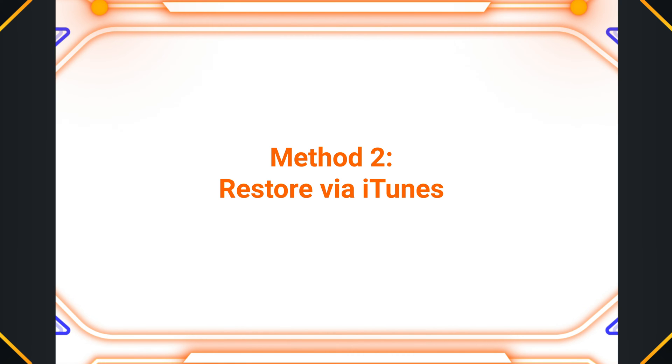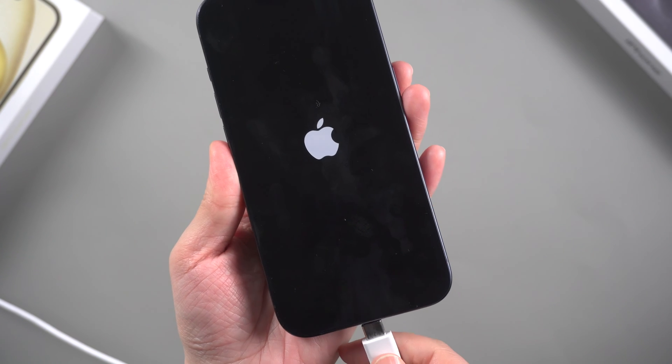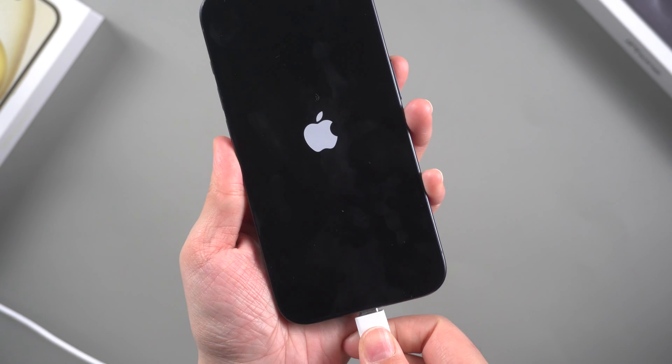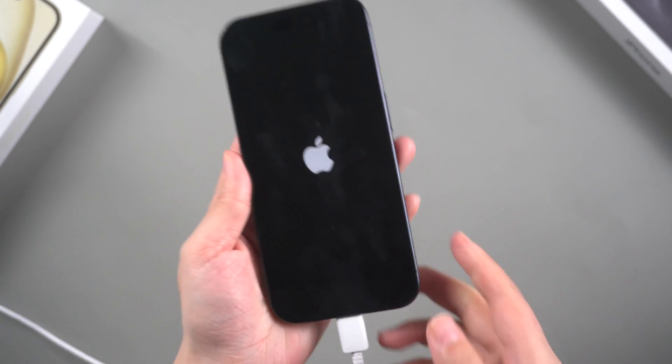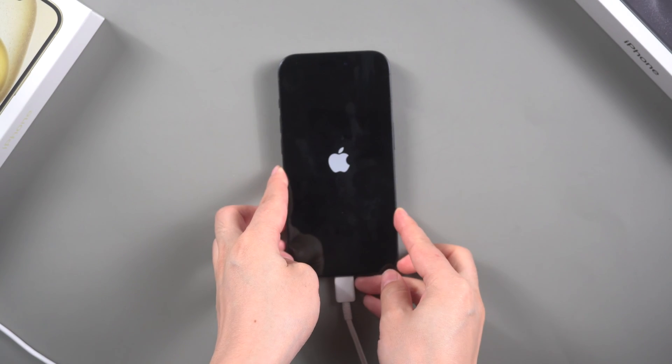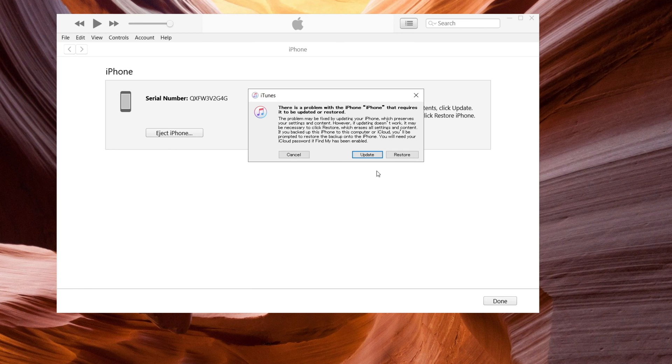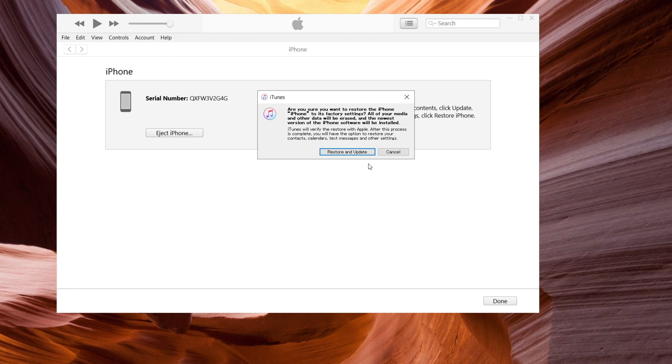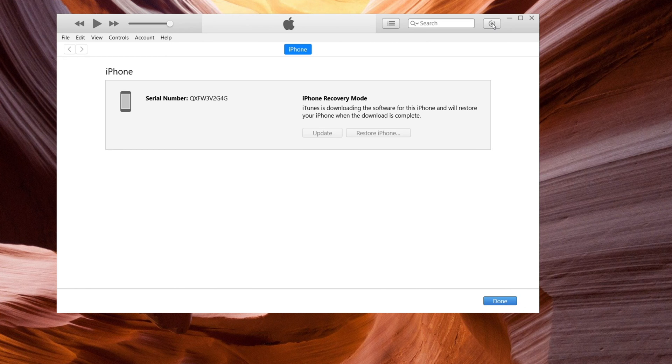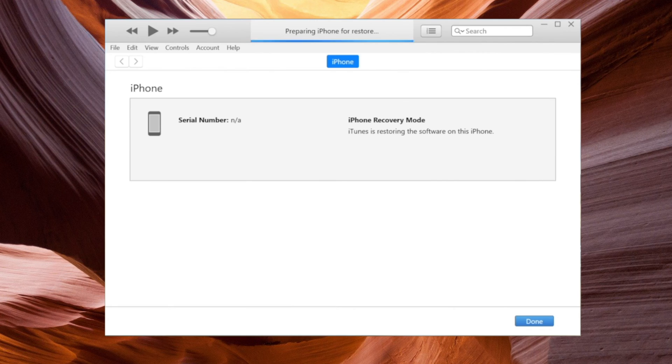Method two: Update or restore via iTunes. If the force restart doesn't fix the issue, you can try updating or restoring your iPhone using iTunes. Connect your iPhone to a computer with the latest version of iTunes installed. Launch iTunes and select your device. Click on the restore button to restore your iPhone to its factory settings. Follow the on-screen instructions provided by iTunes to complete the restore process.